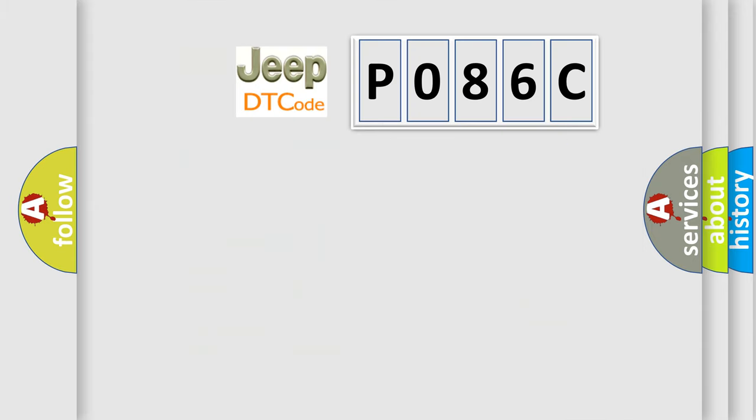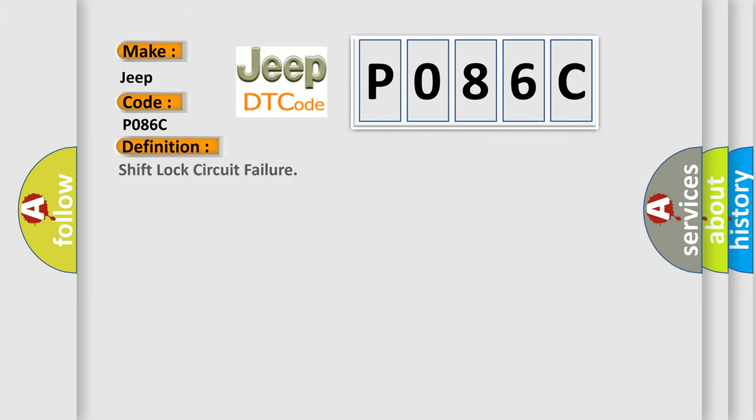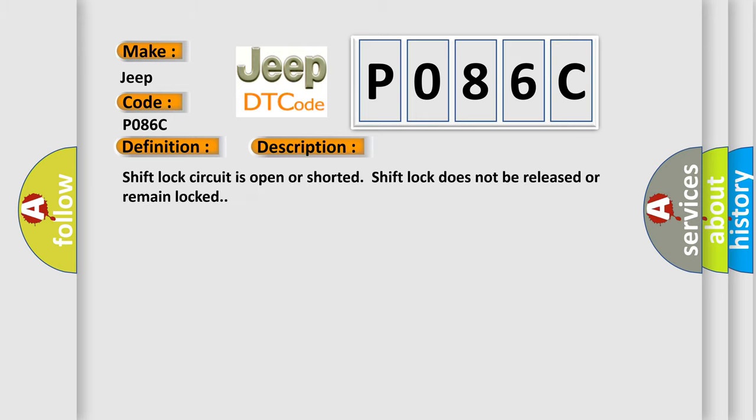So, what does the diagnostic trouble code P086C interpret specifically for Jeep car manufacturers? The basic definition is: Shift lock circuit failure. And now this is a short description of this DTC code. Shift lock circuit is open or shorted. Shift lock does not be released or remain locked.